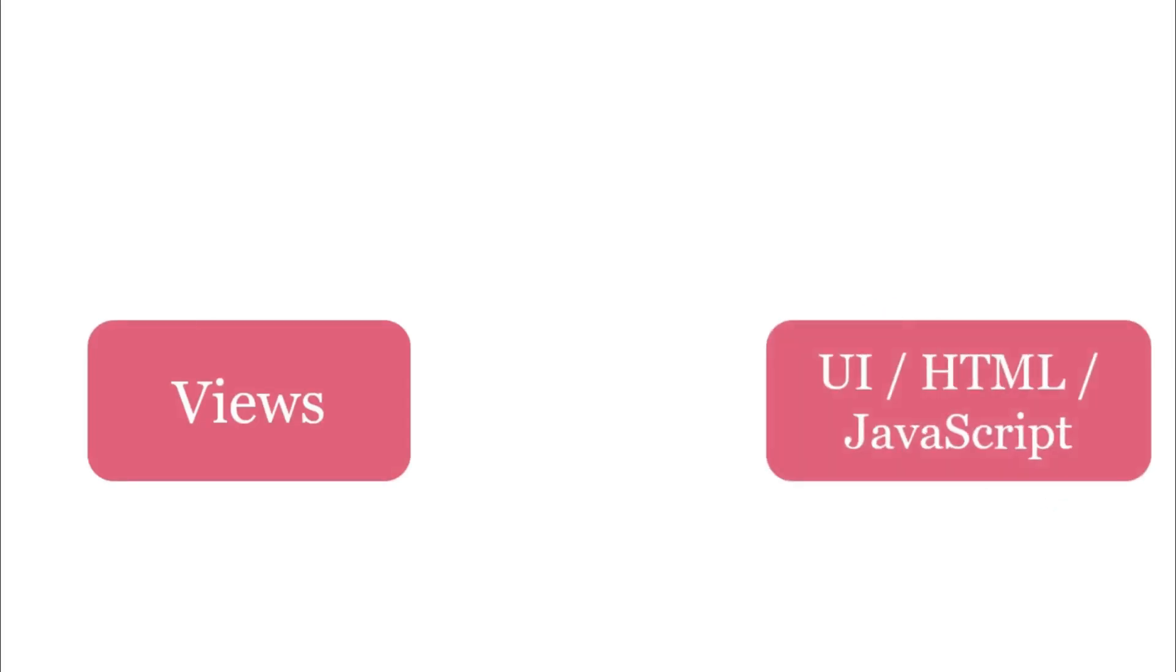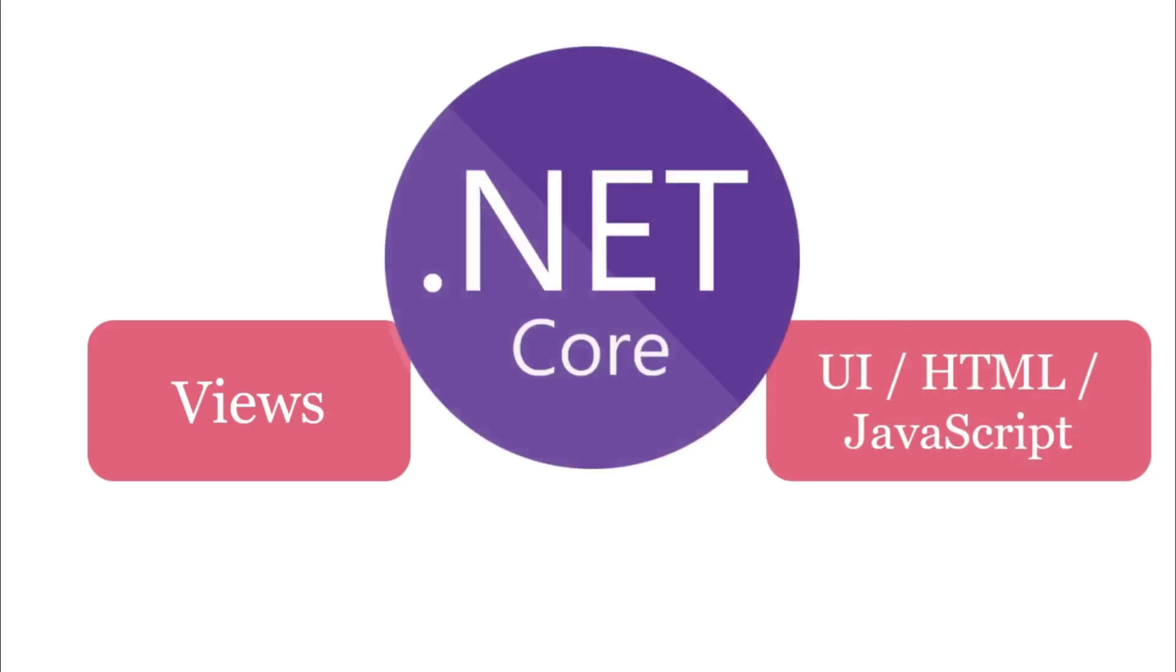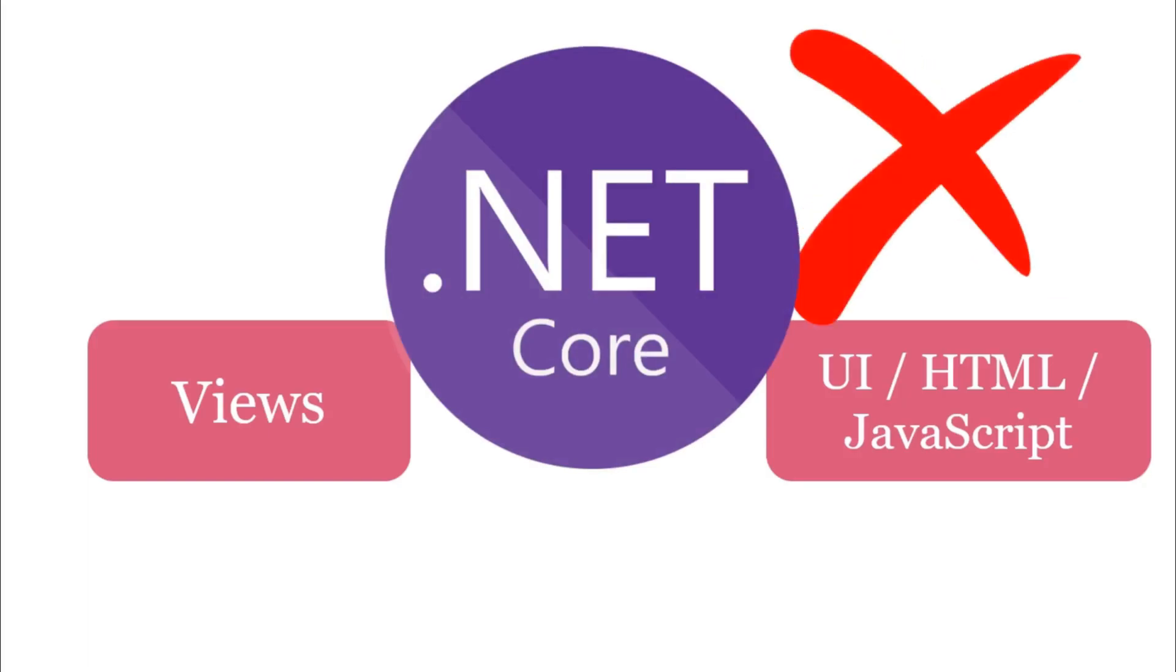This is a very common perception that View is equivalent to the UI or you can say HTML or JavaScript. But in .NET Core, it is more than just HTML or JavaScript because of the Razor Engine.